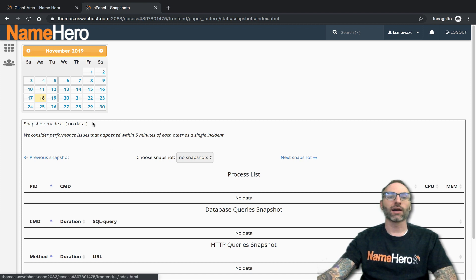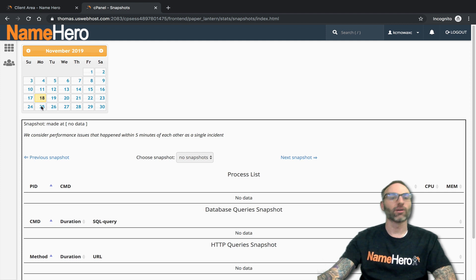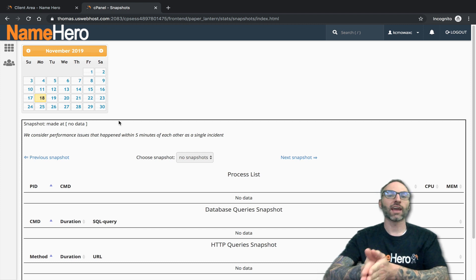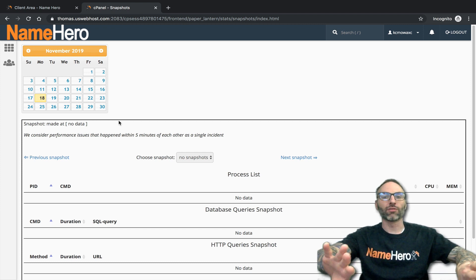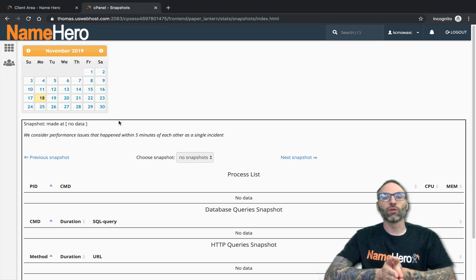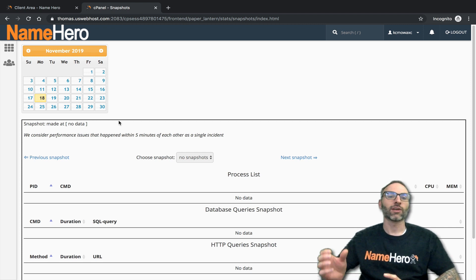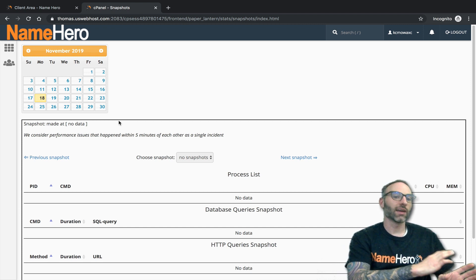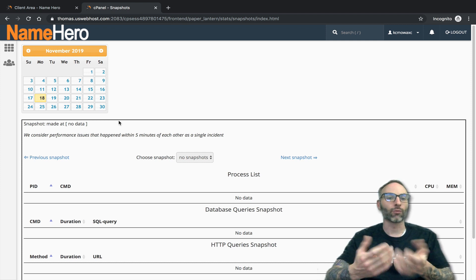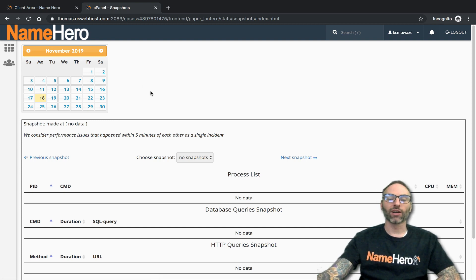Feel free to reach out if you have any other questions. This is one way NameHero is working within the industry to continue to earn and gain your trust — being completely upfront with customers, showing what the situation is, what the corrective issues can be, and what can be done if you want more performance. We never want to be that host where you get suspended for CPU usage and don't even know why.